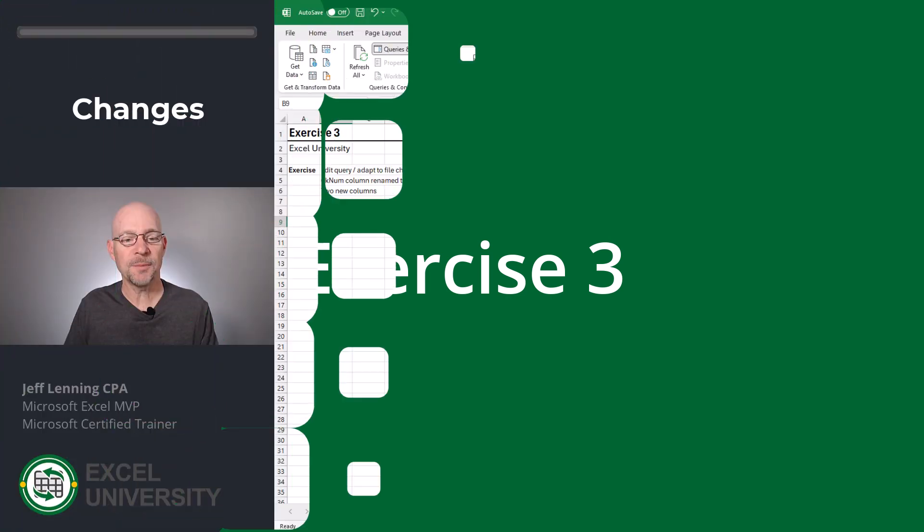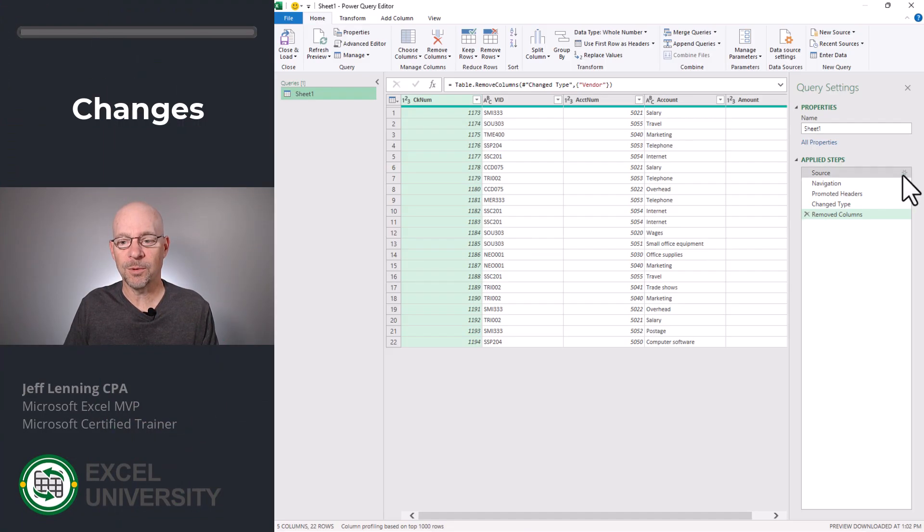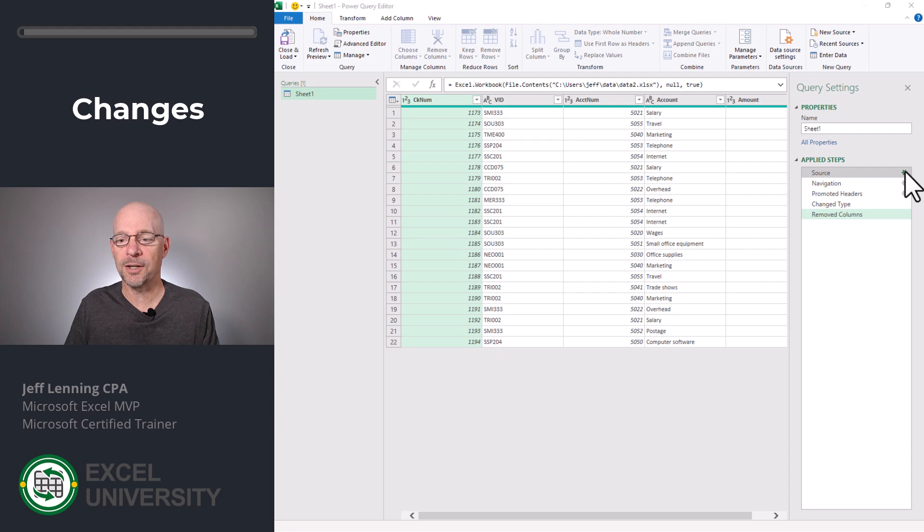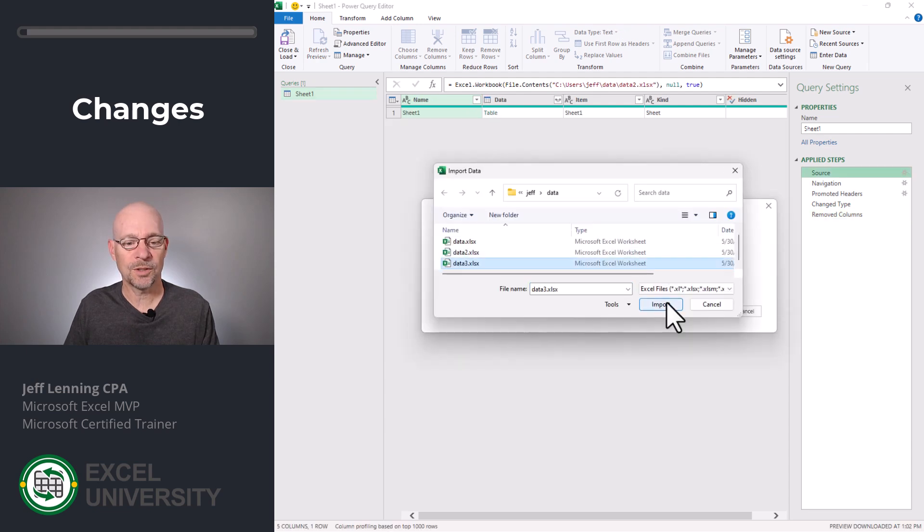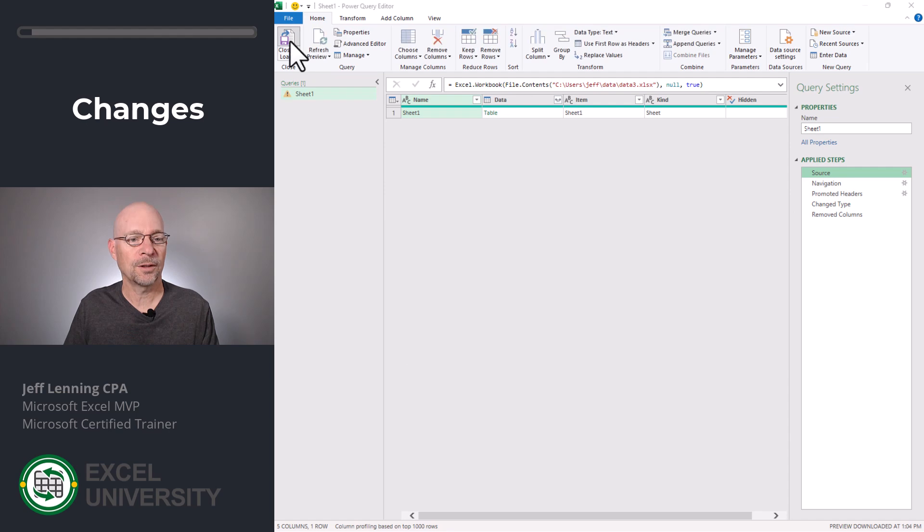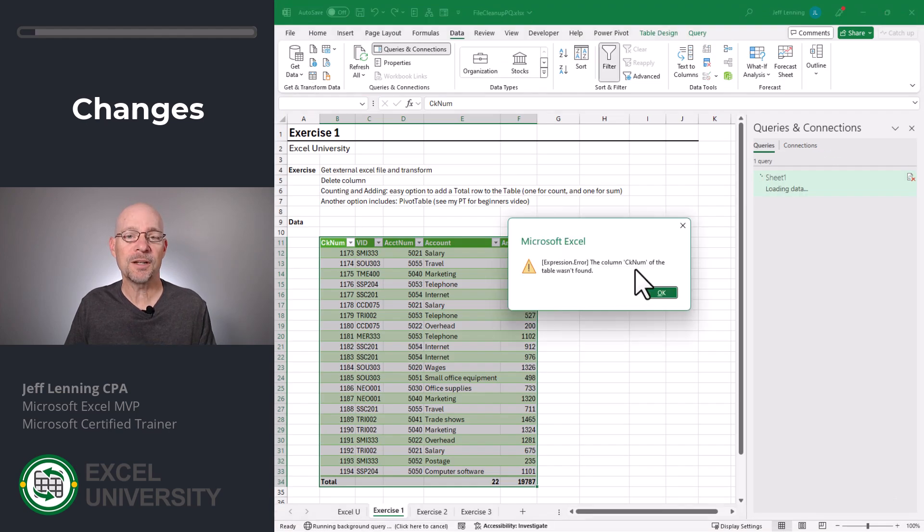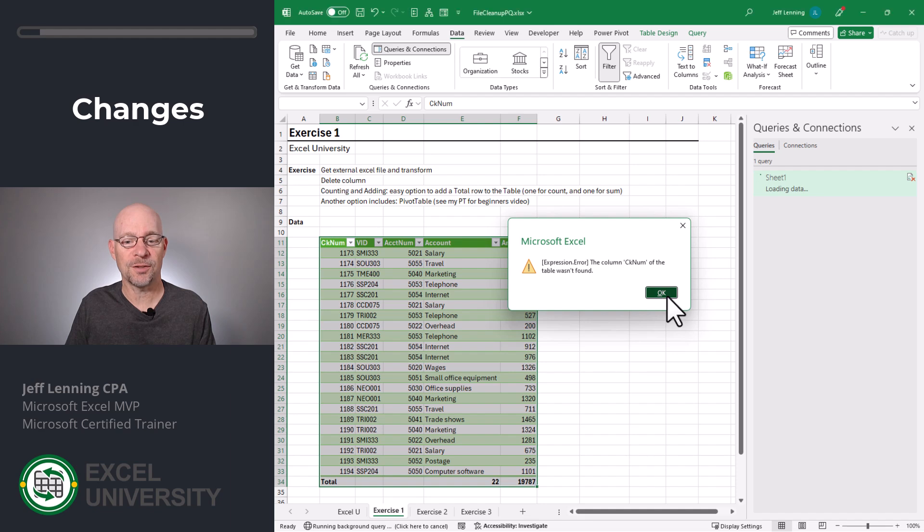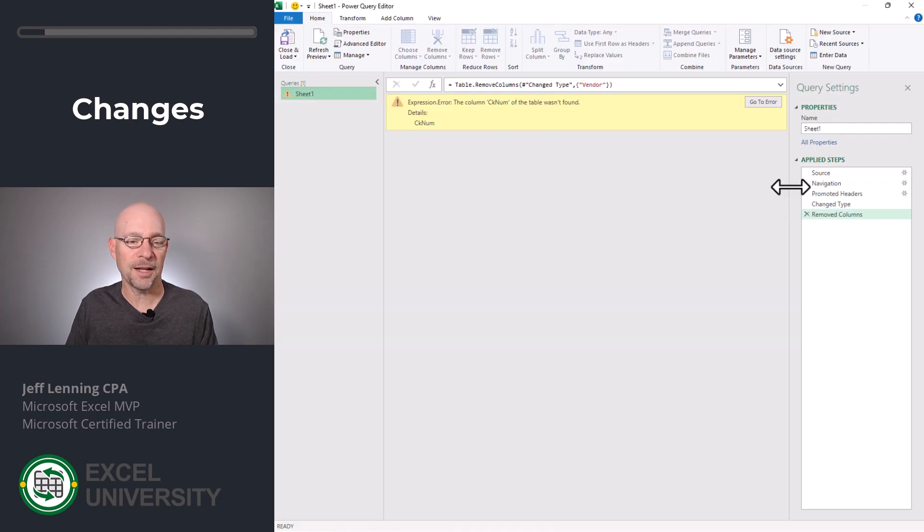Exercise 3. Let's update our data source to Data 3. Double click the query, use the gear icon on the source step, click Browse, select our file, and click Import. Click OK. Click Close and Load. Now we get an error. It looks like a column name has been changed. Let's click OK.